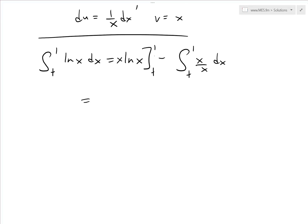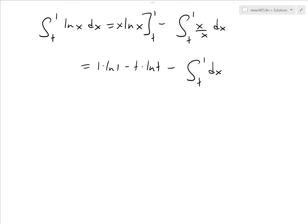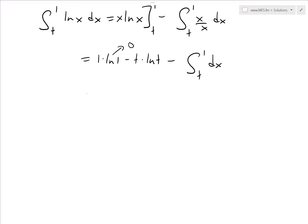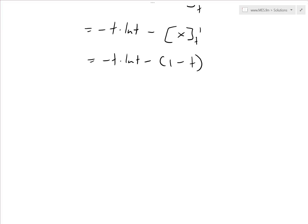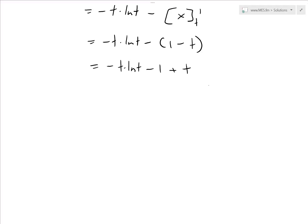Evaluating this: we plug in 1 to get 1 · ln(1), and subtract t · ln(t). Since ln(1) = 0, as shown in the graph above, we're left with negative t · ln(t). Then we subtract the integral of dx from t to 1, which is just x evaluated from t to 1, giving us 1 minus t. So the result simplifies to negative t · ln(t) minus 1 plus t.